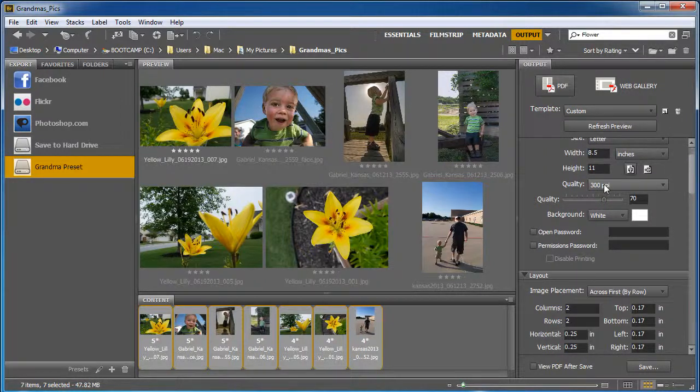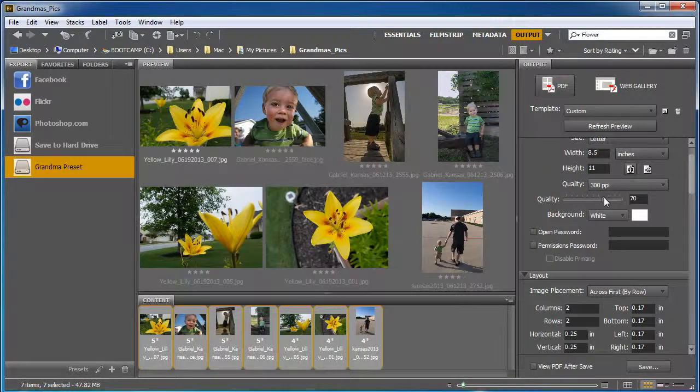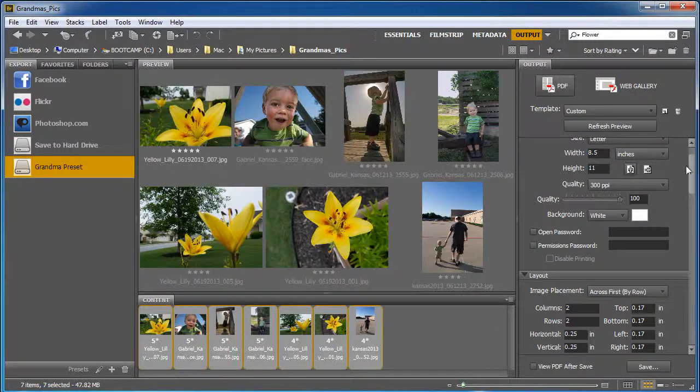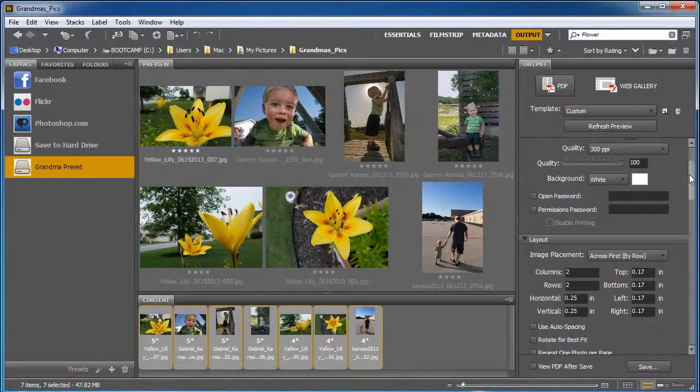I'm going to scroll down, the quality is 300 ppi, that's good, you want 300 pixels per inch, and I'm going to make it 100% quality because I'm printing these.